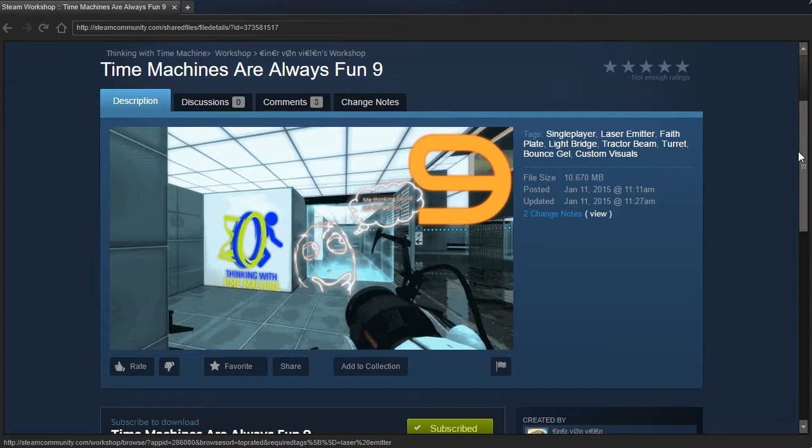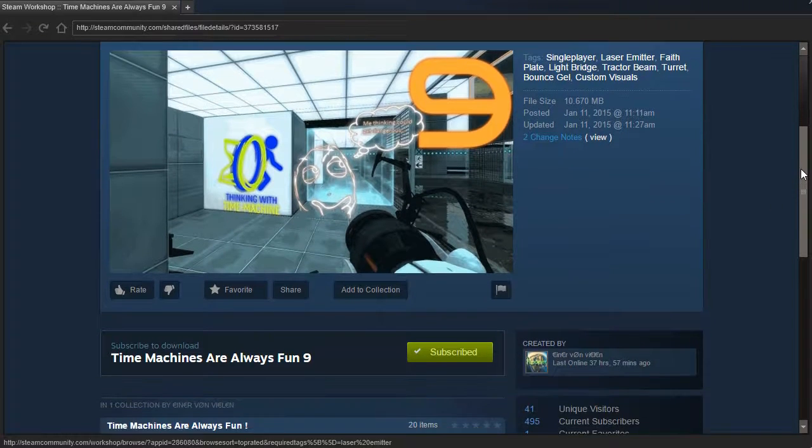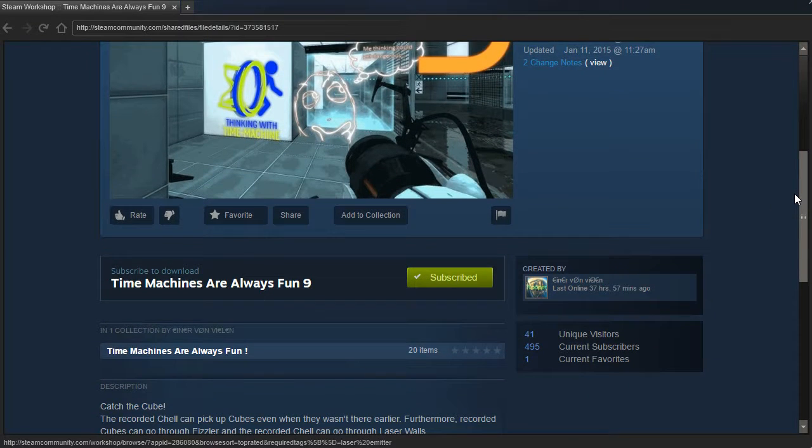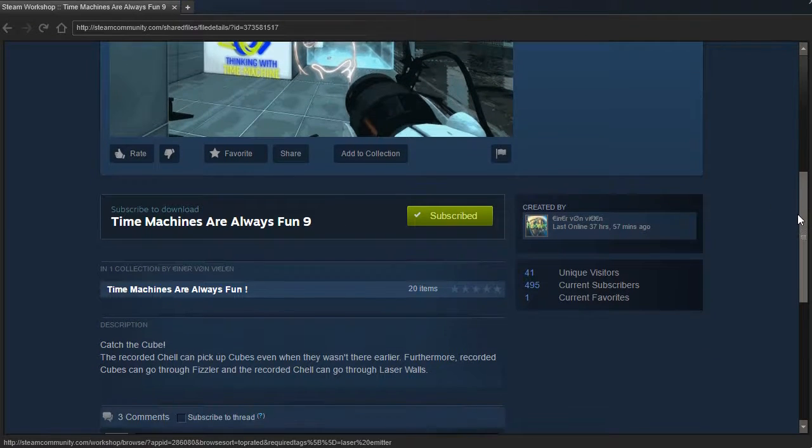Hey guys, I'm LB, and let's check out Time Machines Are Always Fun 9.